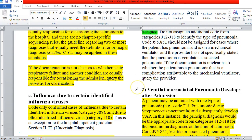If the documentation is not clear as to whether the acute respiratory failure and another condition are equally responsible for occasioning the admission, query the provider for clarification. Always go back to the provider for clarification of the information, because we want to make sure that we understand what happened first and what happened second.